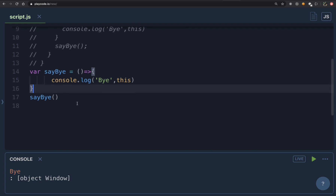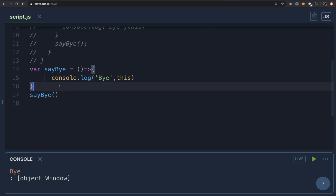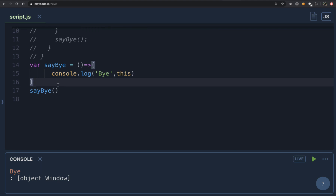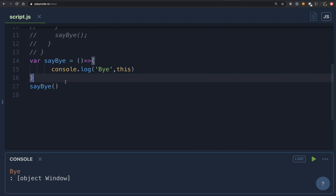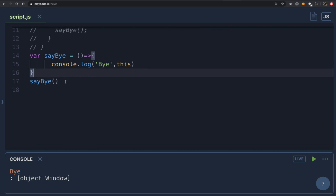Hope this video made your understanding of the 'this' keyword clearer. In the next video we are going to learn how to manipulate the 'this' keyword by understanding call, apply, and bind. Do not miss that video. Don't forget to subscribe and hit the bell icon so you get notified when the next video is uploaded. See you in the next video!